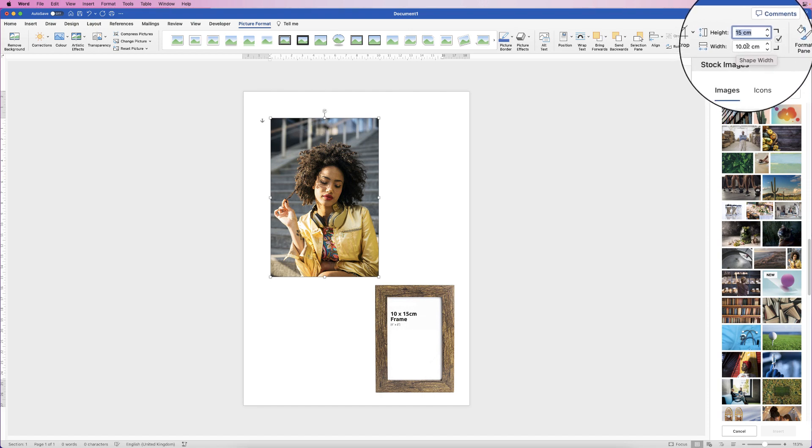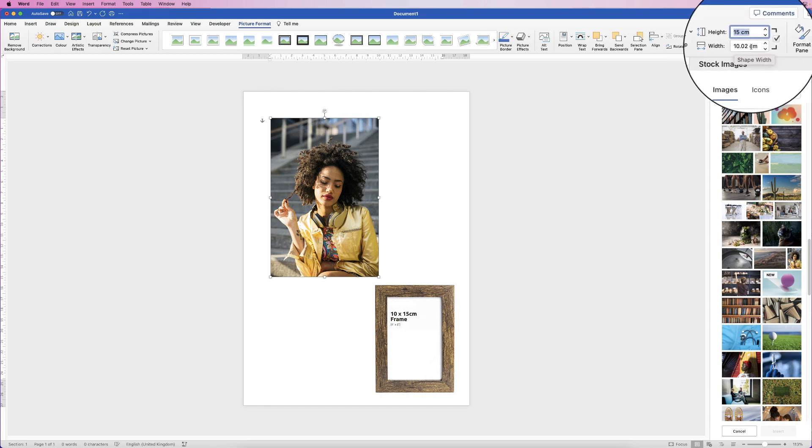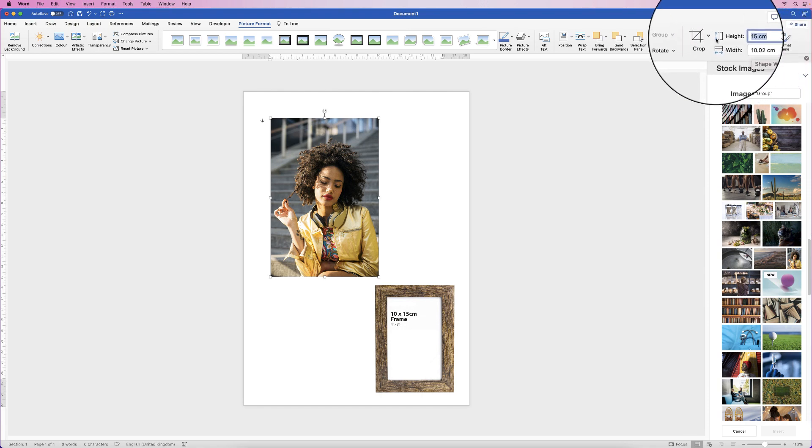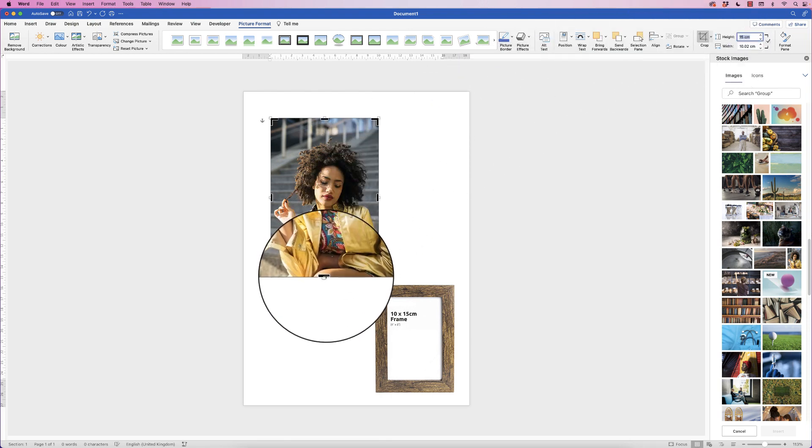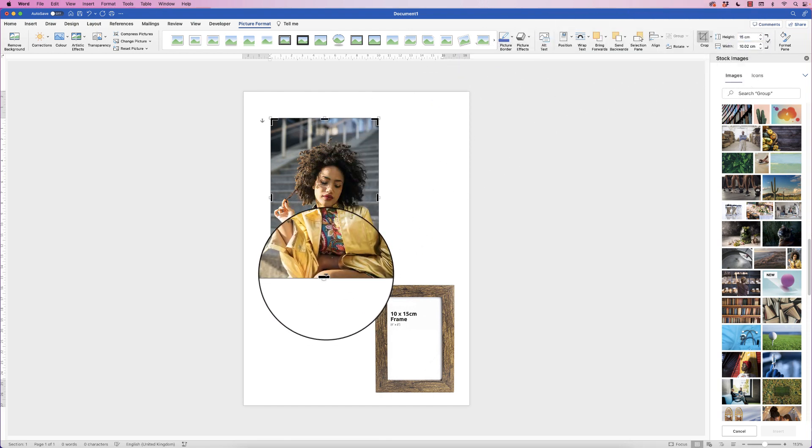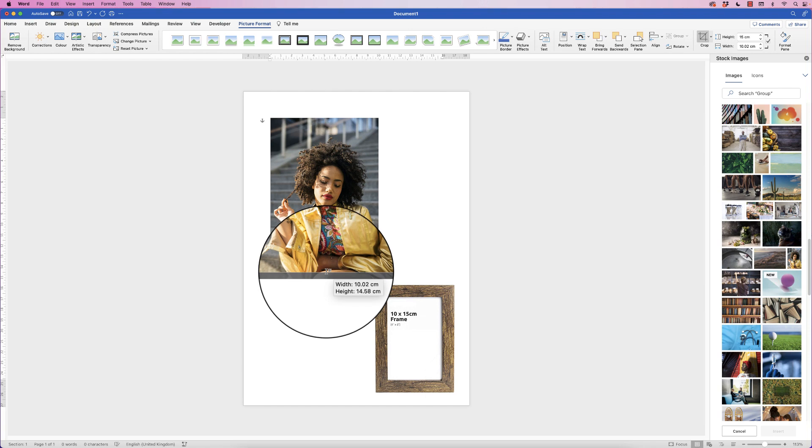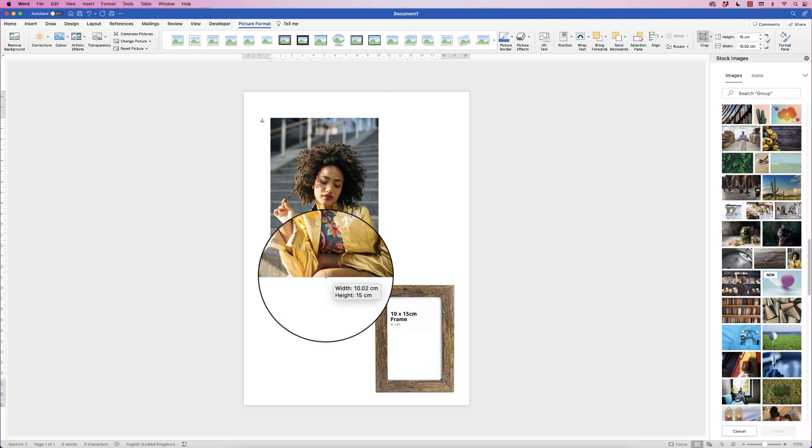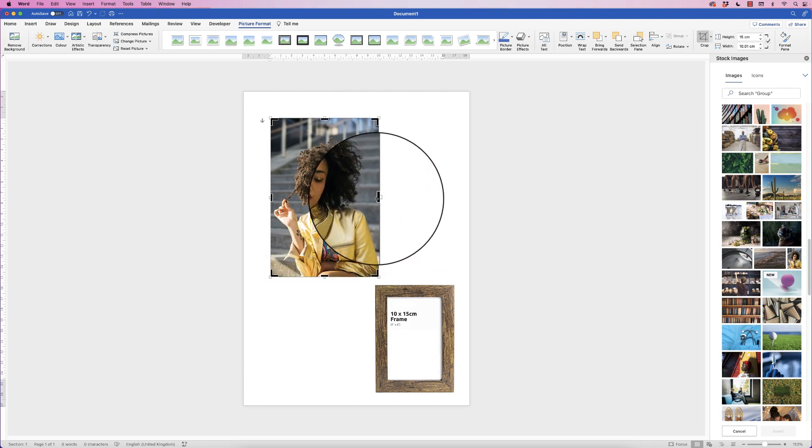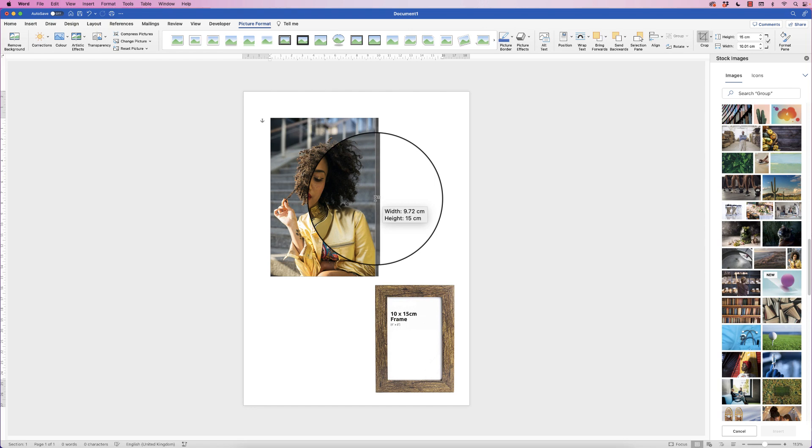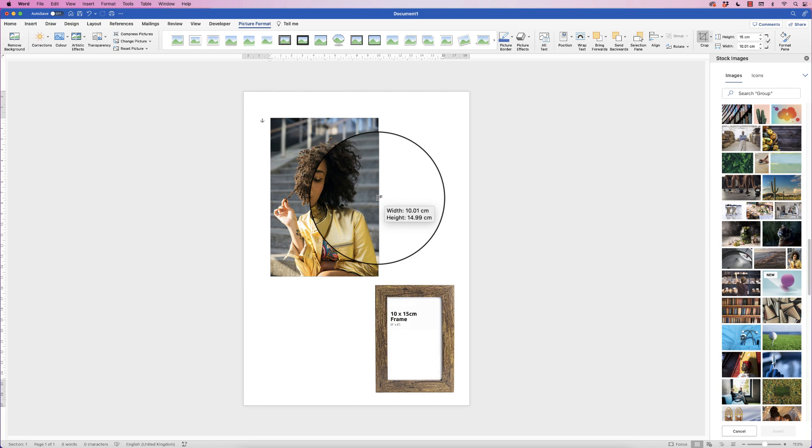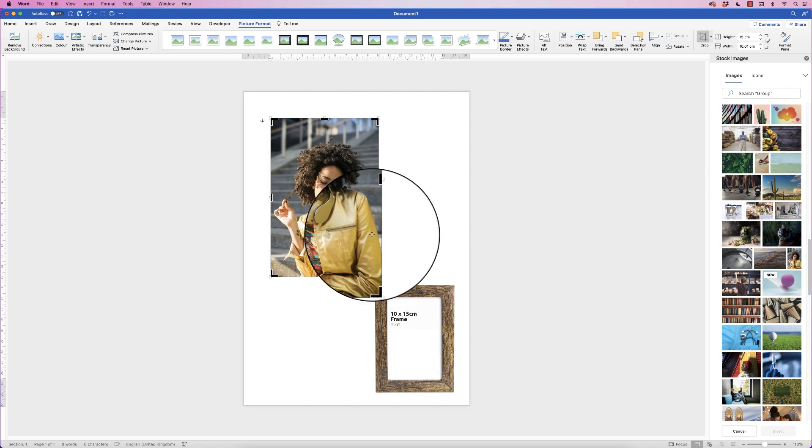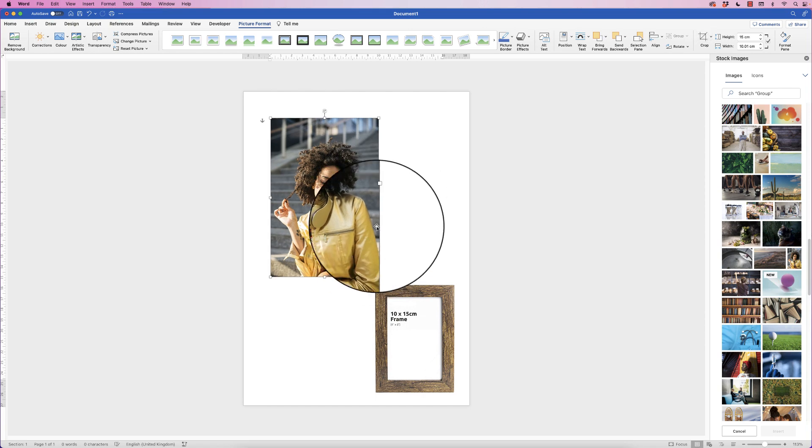...again you can go back to the Crop tool and then you can just move that up so that the width is 9.99. Actually it's not going to do it, sometimes it won't. Closest we can do is 10.01, and then just press Enter.